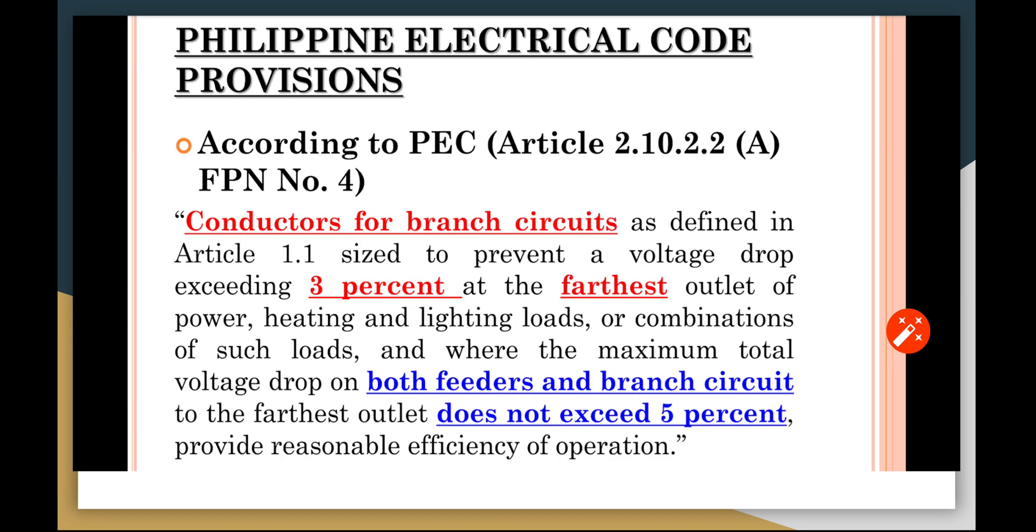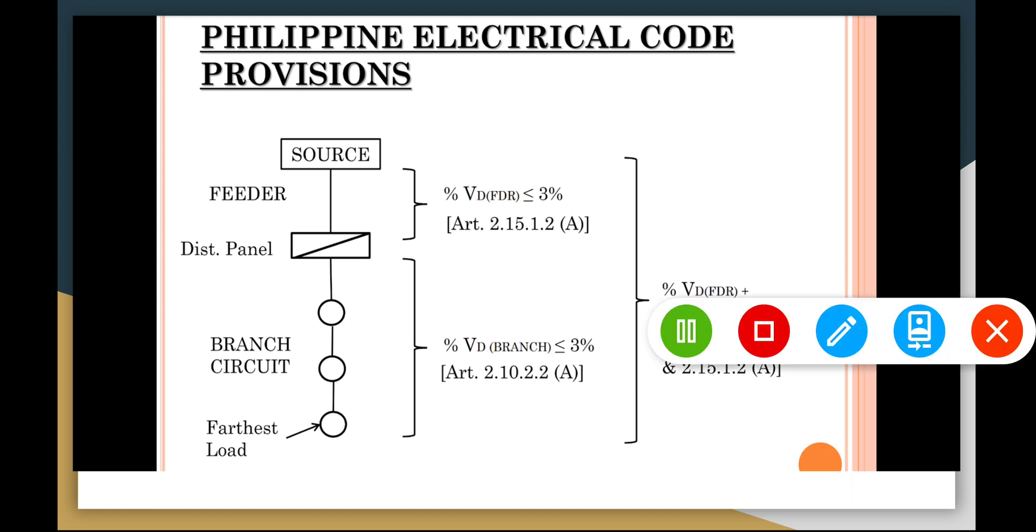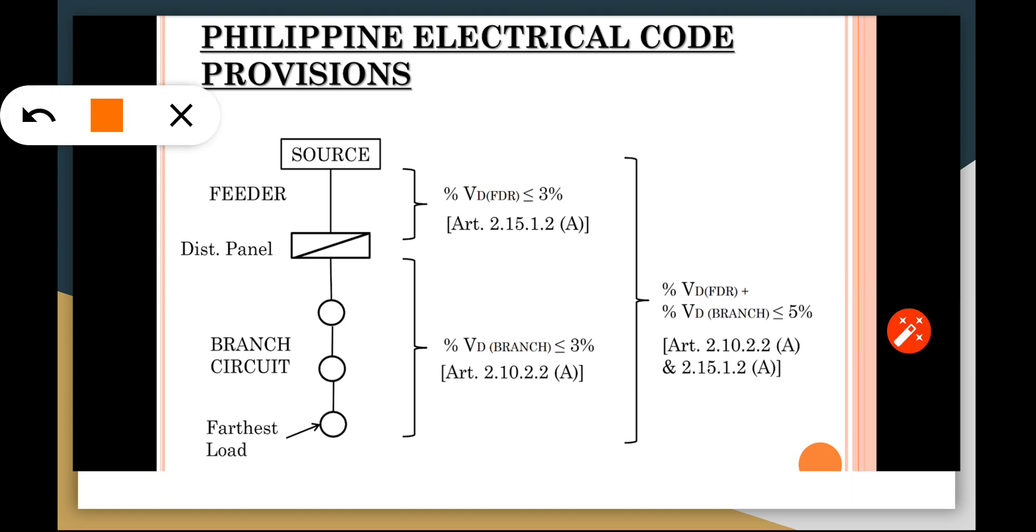The same goes for conductors for the branch circuit. This is the one-line diagram here. Let's take a look at this. If you have a feeder with 3% voltage drop in this one...